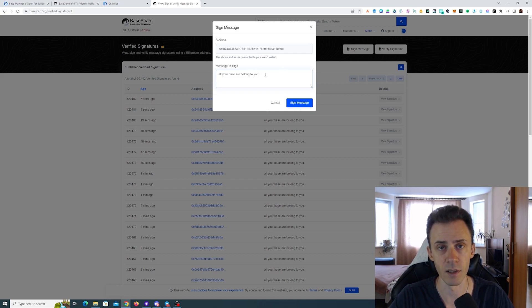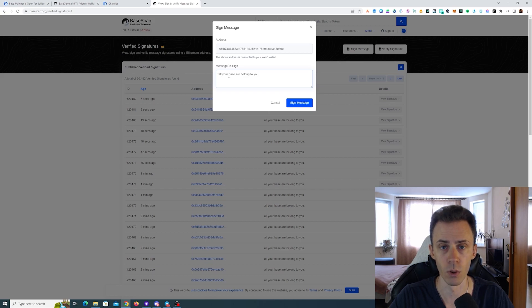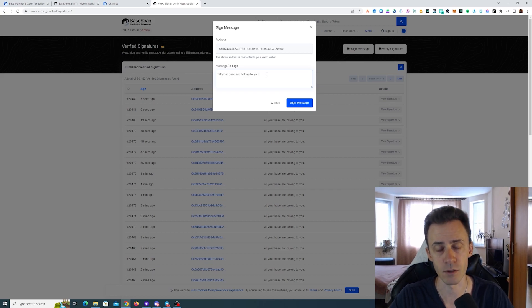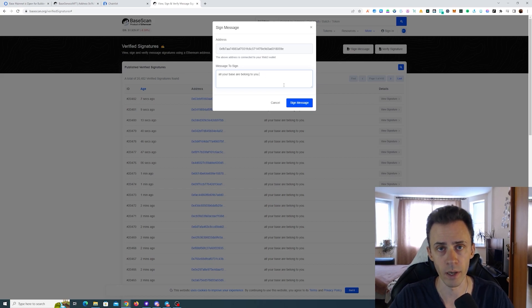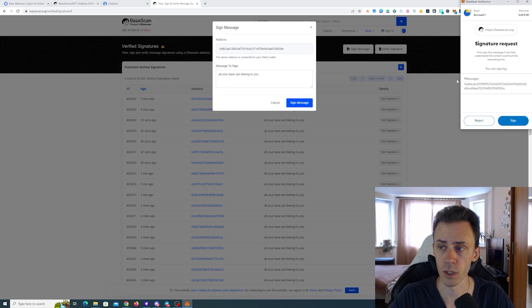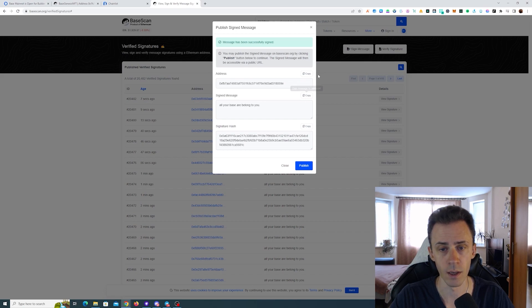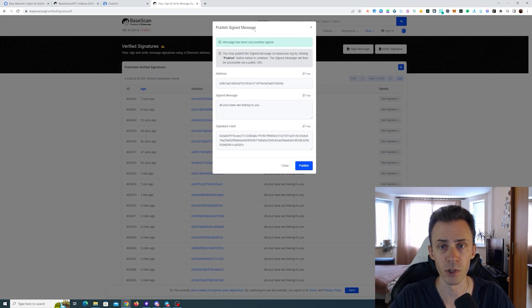Make sure that there are no spaces in front of the message or after the message. At the end of the message you should have the period or dot, whatever you want to call it. Make sure it's there. Make sure that it's all lowercase. This message has to be correct or you will run into problems later. So here we're just going to sign. We sign the message and that's it. It's going to say publish signed message - you don't need to click publish, just leave it at that.